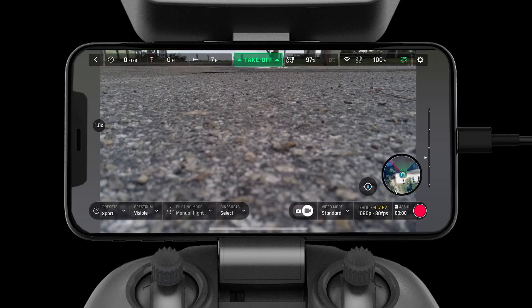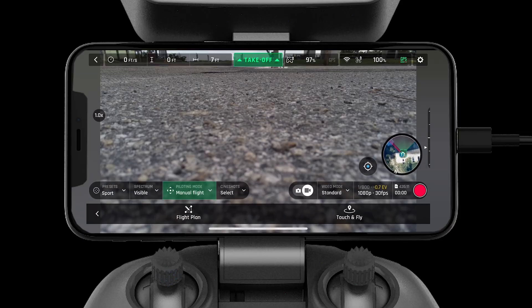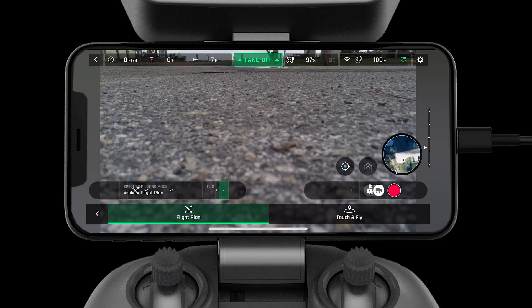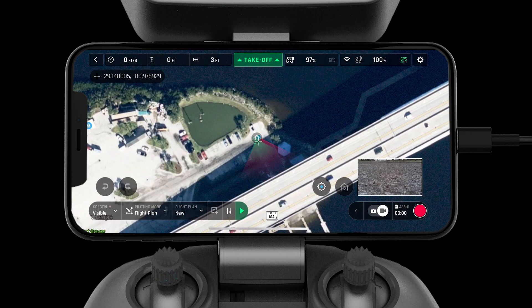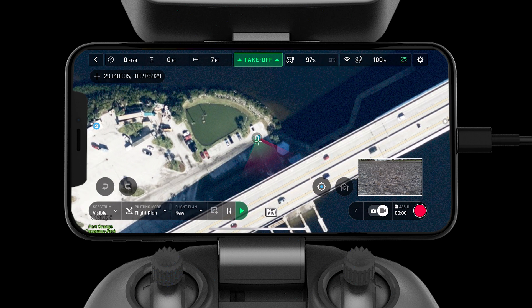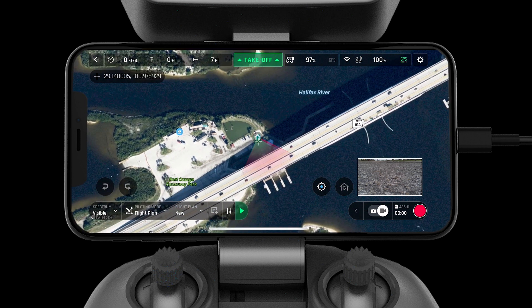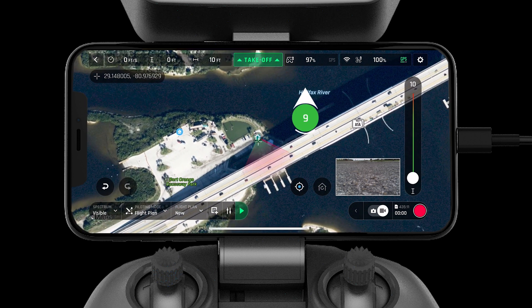Now let's take some time to walk through Flight Plan mode. This mode allows users to create autonomous missions and save them to their FreeFlight 6 profile. To drop a waypoint, simply tap on the map. The white arrow will indicate the camera angle.